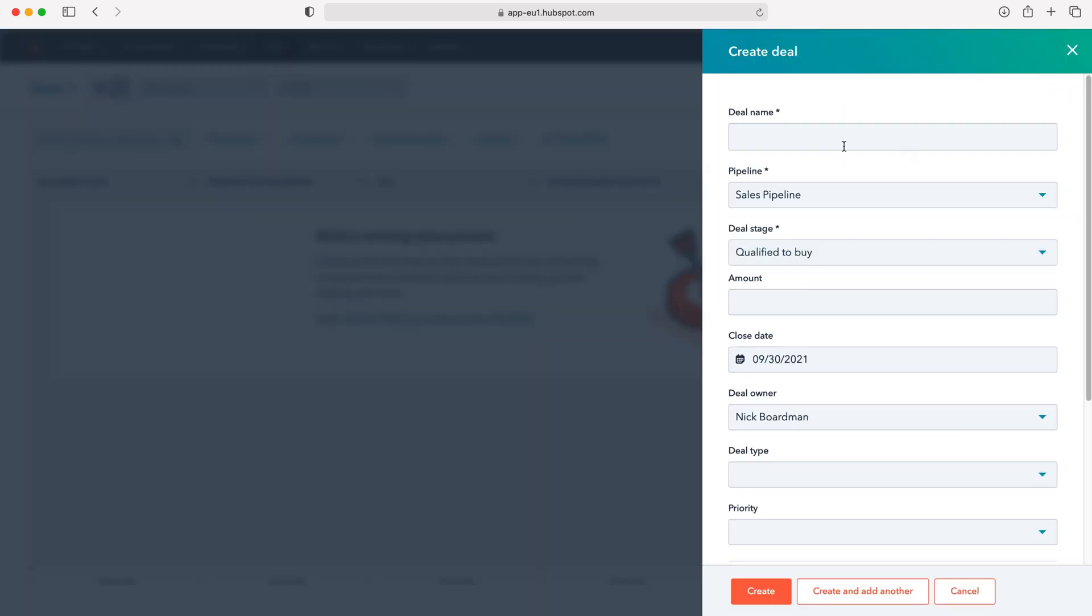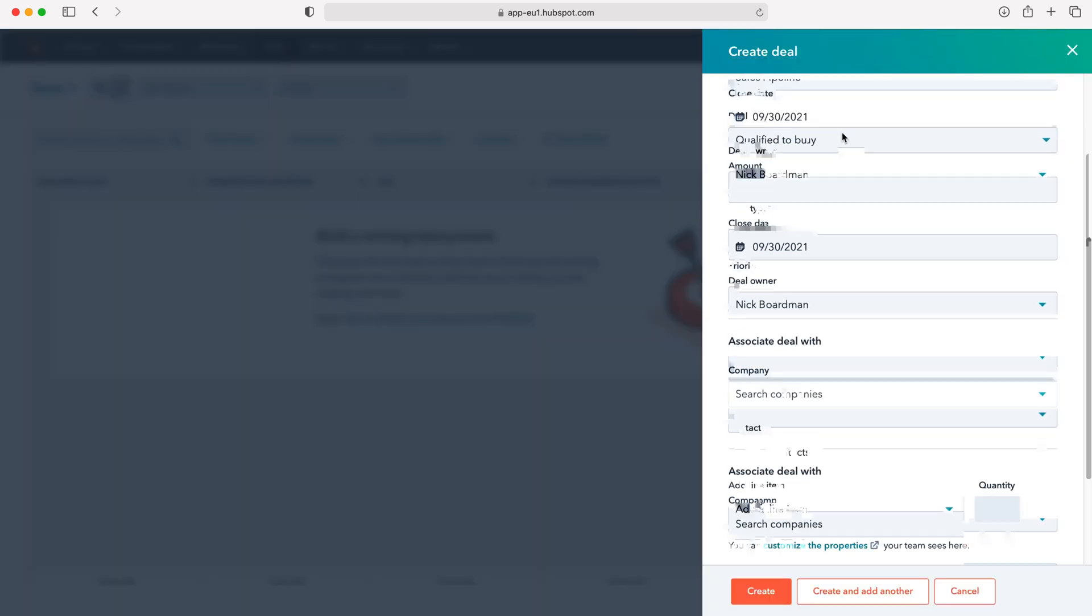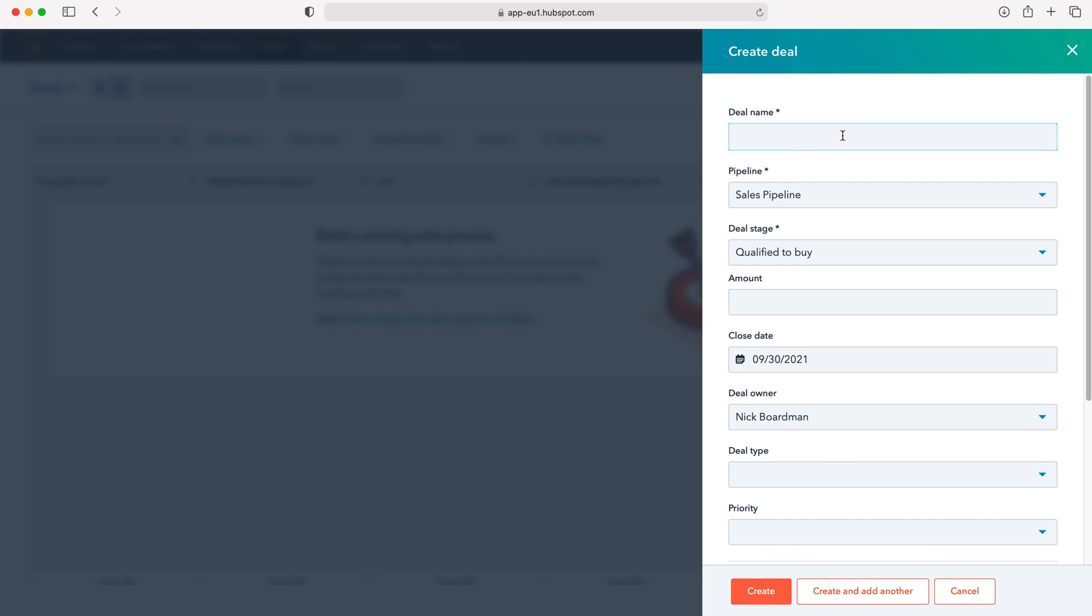Now we need to give our deal some information. First, give the deal a name. I'm just going to call this test deal. Obviously give it an applicable name, maybe the name of the business for example that you're doing the deal for, or something along those lines.